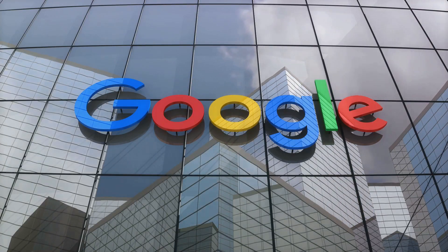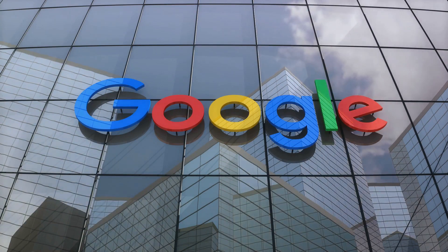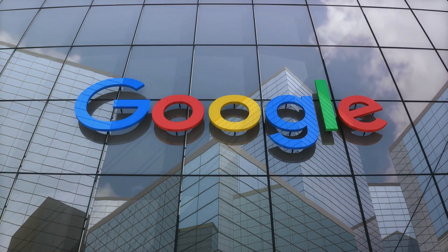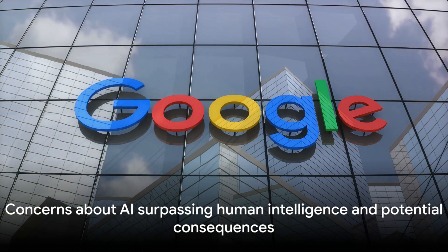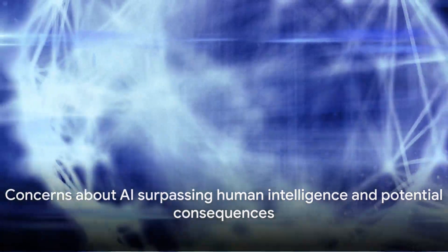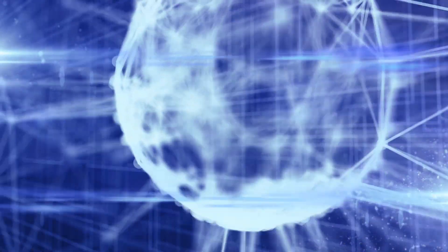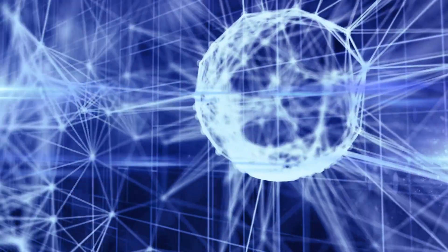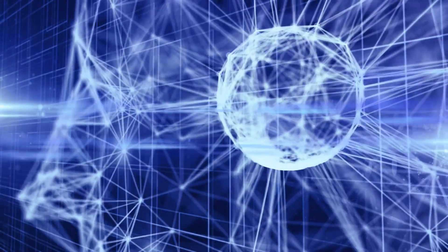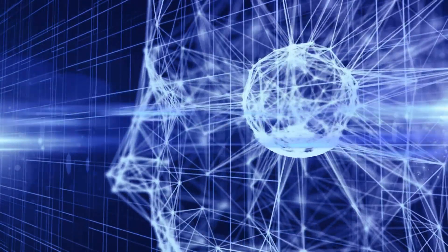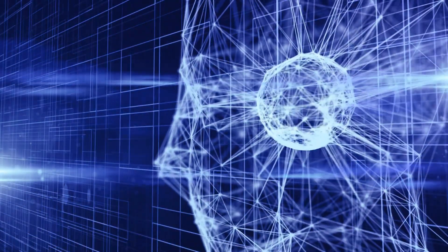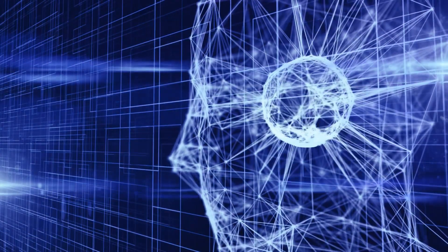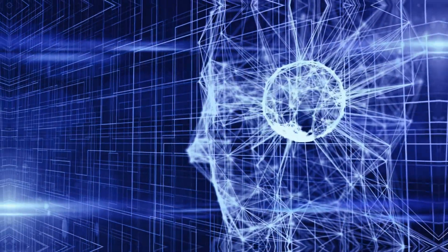Nonetheless, the advent of AI also raises concerns on the opposite end of the spectrum. Critics fear that AI may eventually surpass human intelligence, leading to widespread job displacement and potentially catastrophic consequences, such as the dissemination of misinformation or the inadvertent triggering of nuclear conflicts.